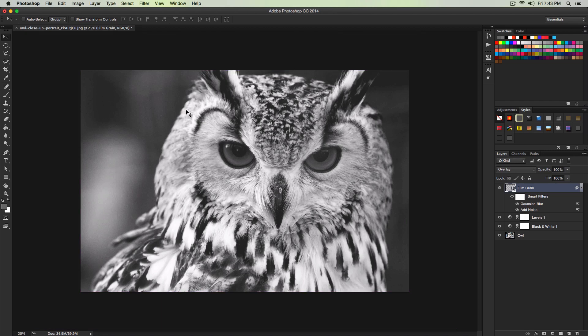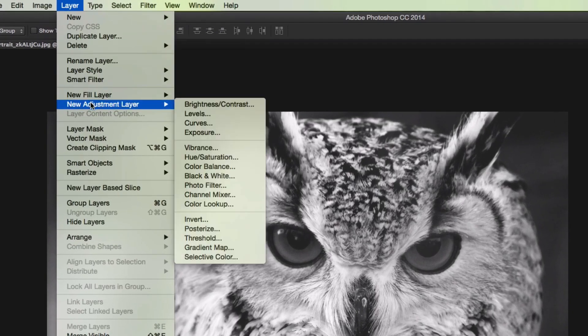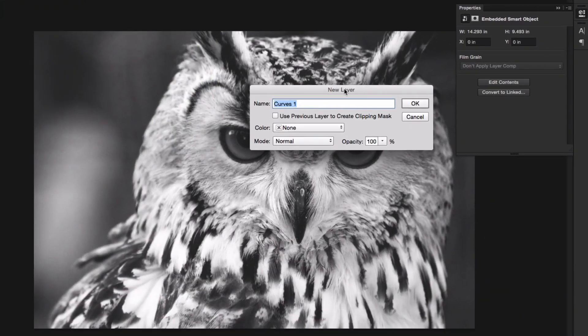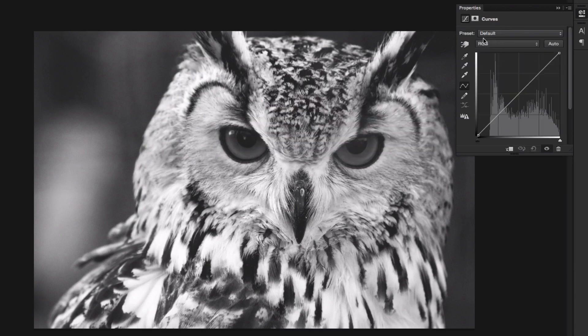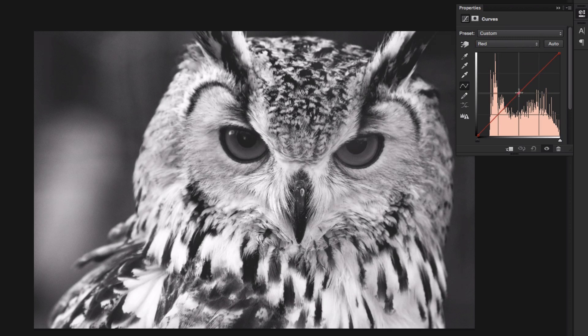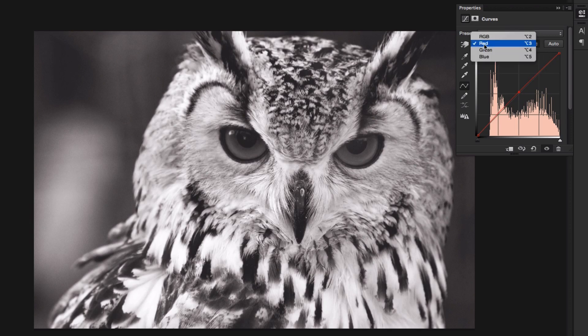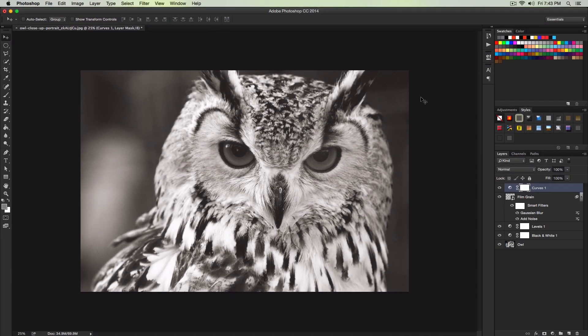Once we've done that we're going to add a curves adjustment layer. Go over to Layer, go to New Adjustment Layer and go over to Curves. Click OK. Right here where it says RGB just select red. Right in the middle of our axis, just click and drag it up just a little bit. Not too much. So right here is good. Click it again where it says red and select blue. Click in the middle and drag it downwards just a little bit. This will add a sepia effect. And this looks really cool.